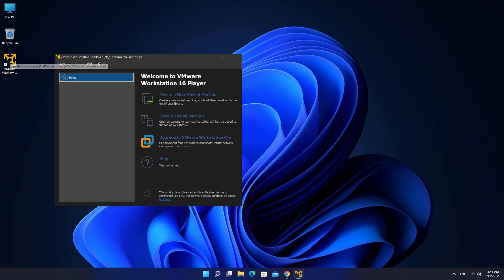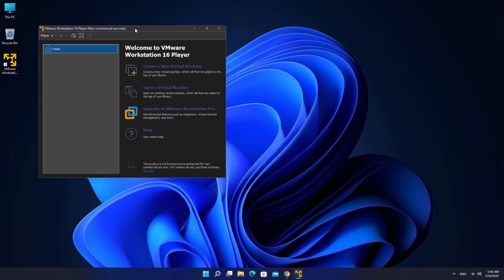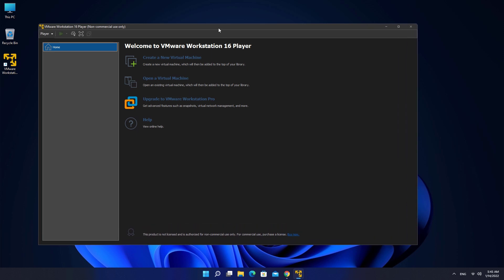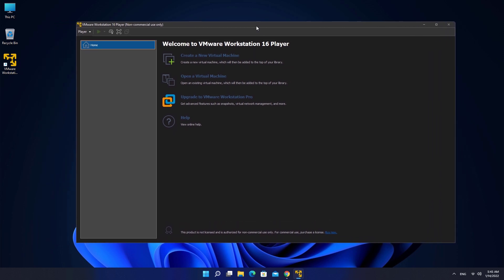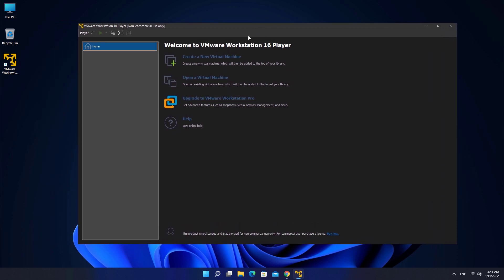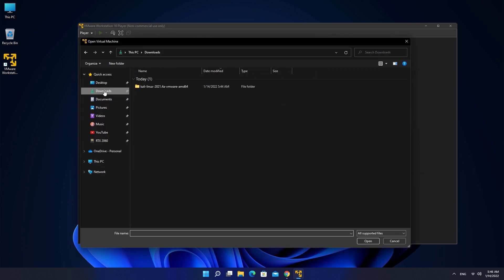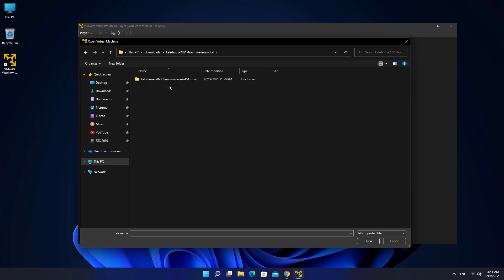Open VMware and don't create a new virtual machine. The file we have downloaded is already a virtual machine. Now click on Open Virtual Machine and open the folder that we have just unzipped. Select the AMD64 file and click Open.